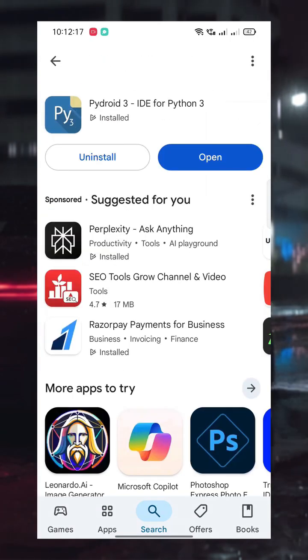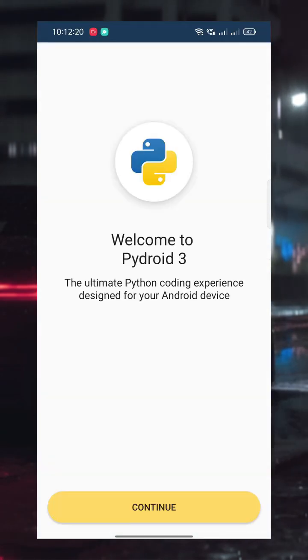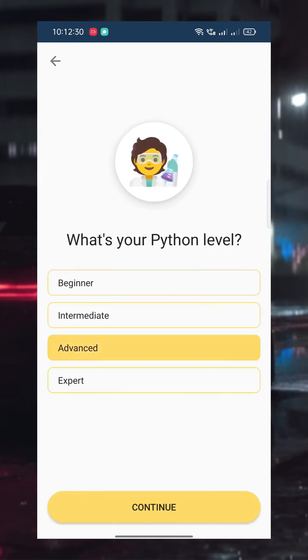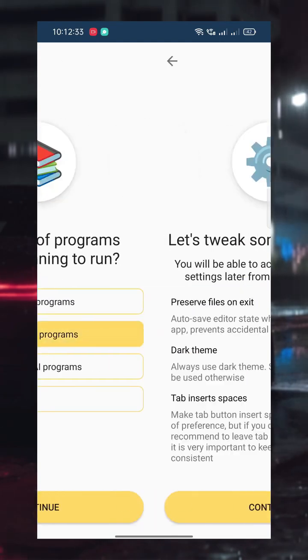Once the app is installed, click on Open. On the welcome screen, just click Continue and choose the options based on your preference.